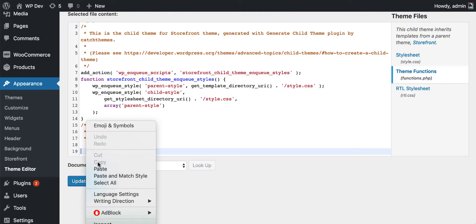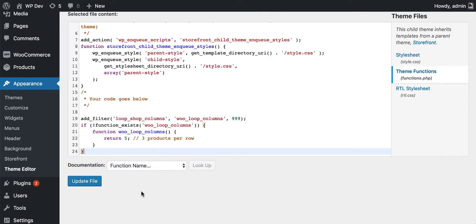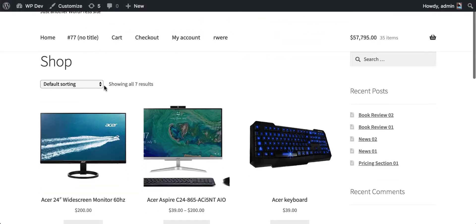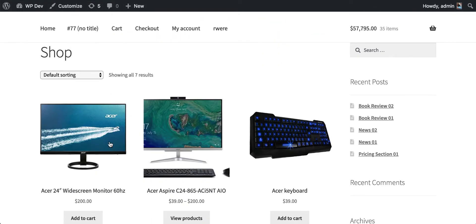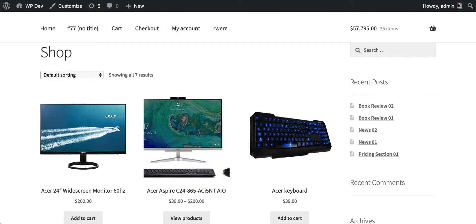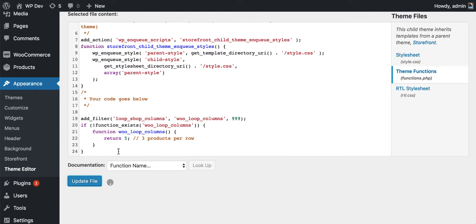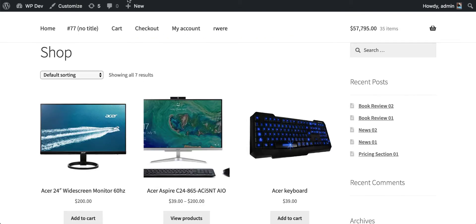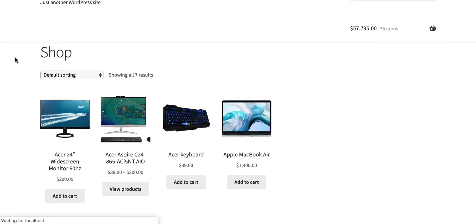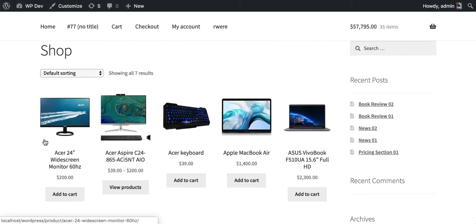You can enter the code here. Go back to our code, I'll copy this, paste it here. Before clicking the Update File button, I go to my shop page - you can see we have three columns here. Now if I save the file, you can see that we return five here. Click Update File and reload this page.